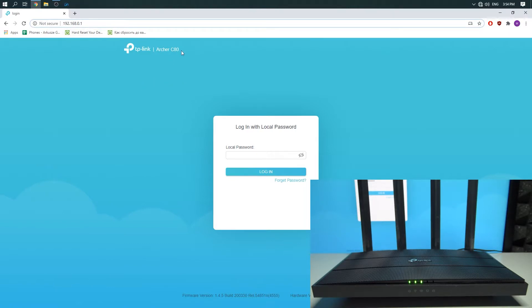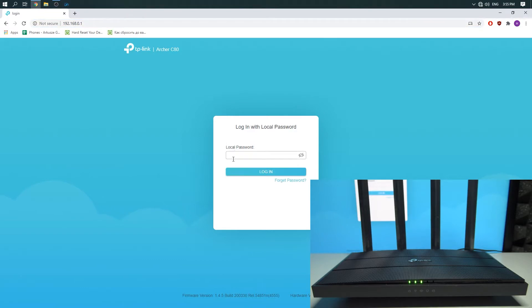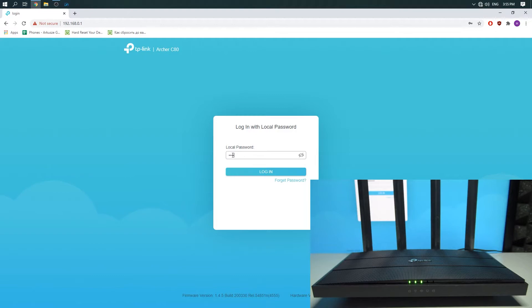And you will see the welcome screen of the TP-Link AC80. Then you need to input a password. The default password when you are doing it for the first time is admin. I will input my password.